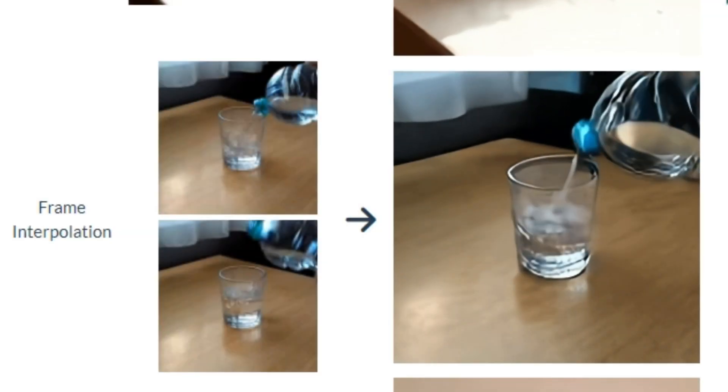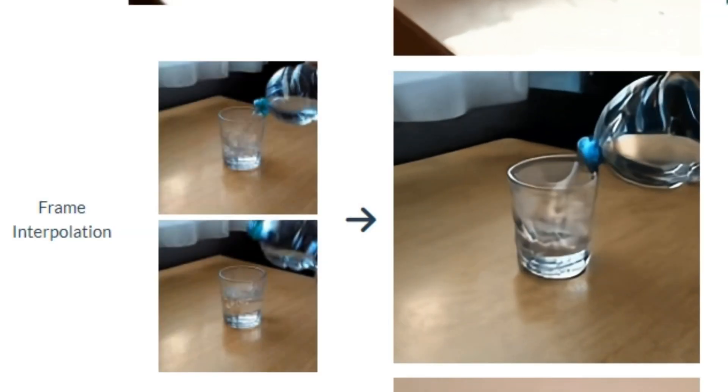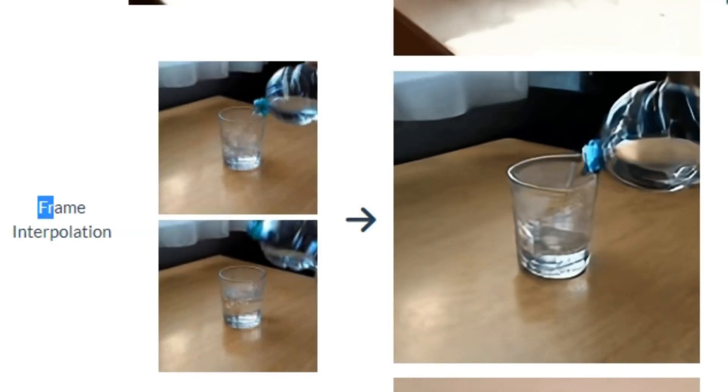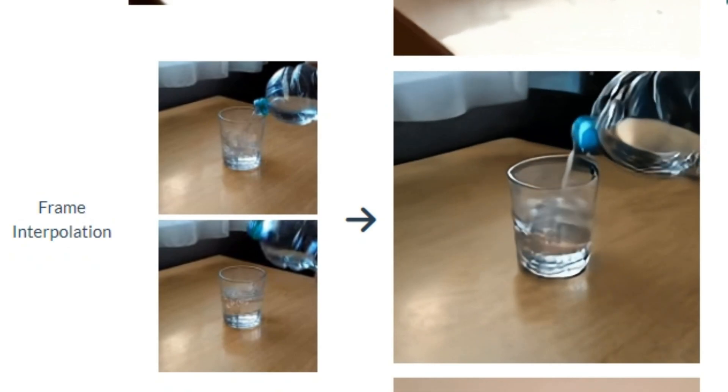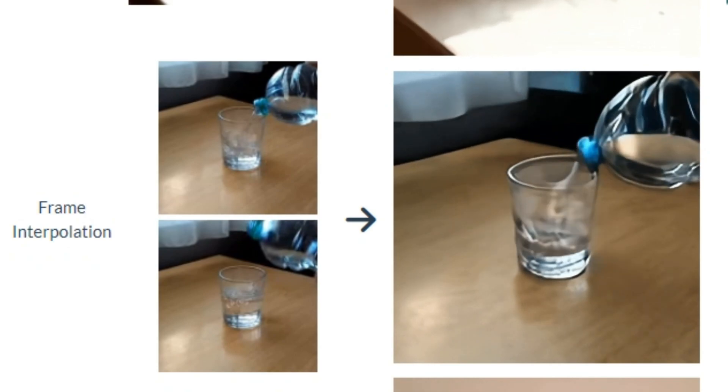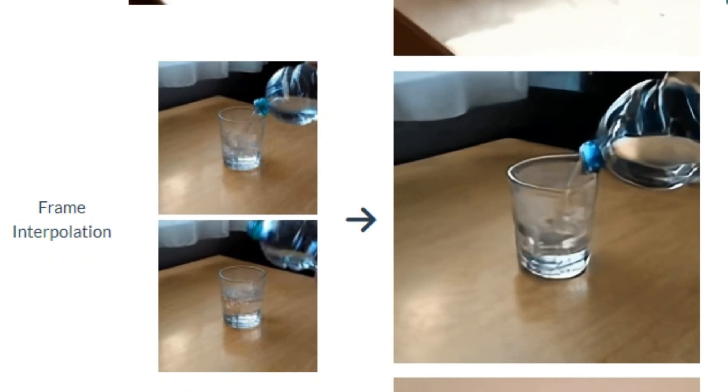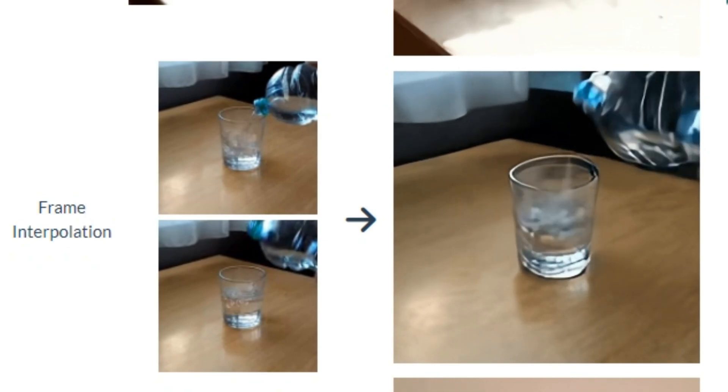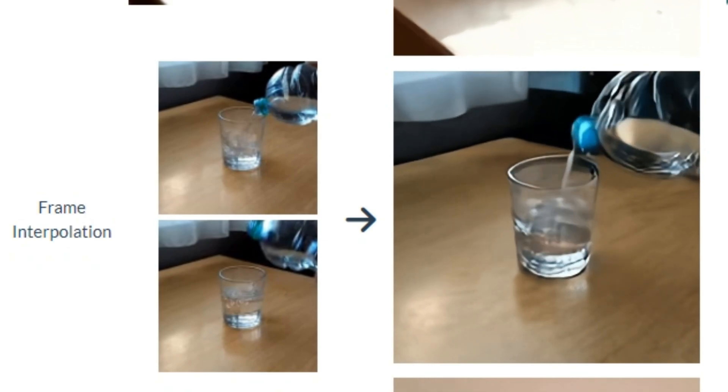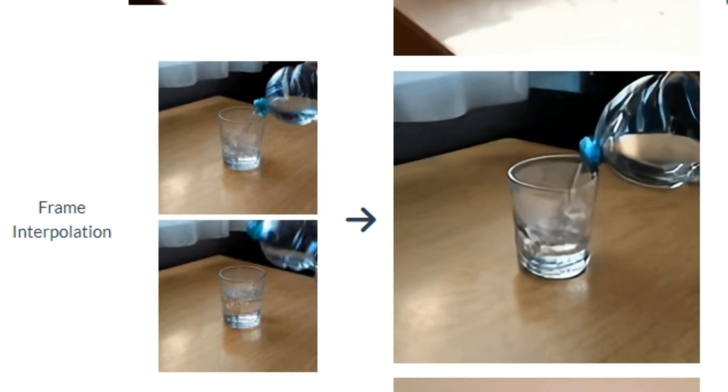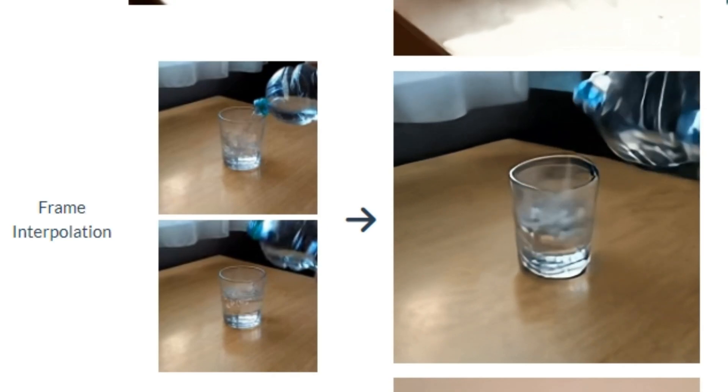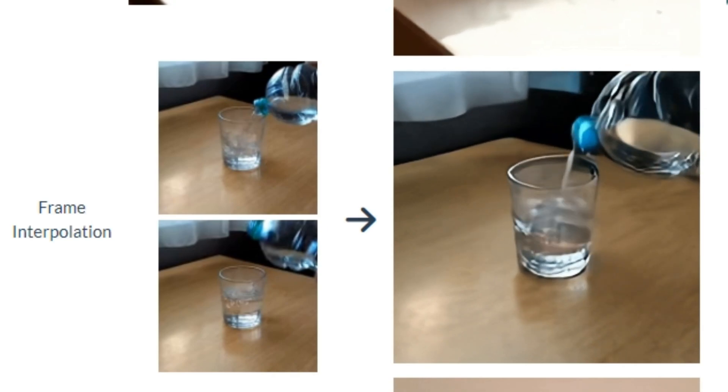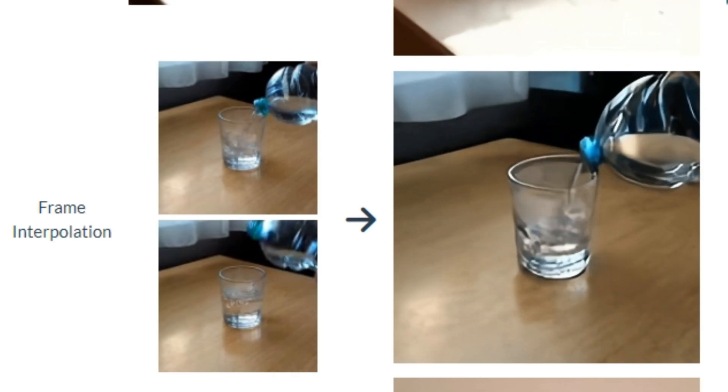The next one is frame interpolation where you can see they gave it two different images where someone is filling that glass of water and in the next image that glass is full of water. After detecting both of these images it generated a complete movement of filling that glass of water.